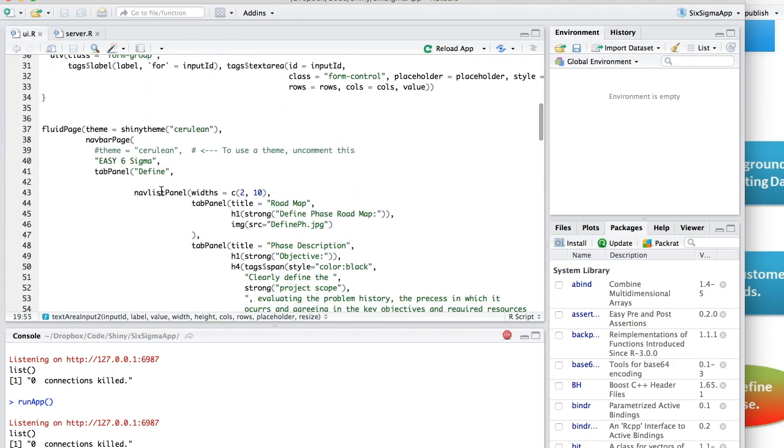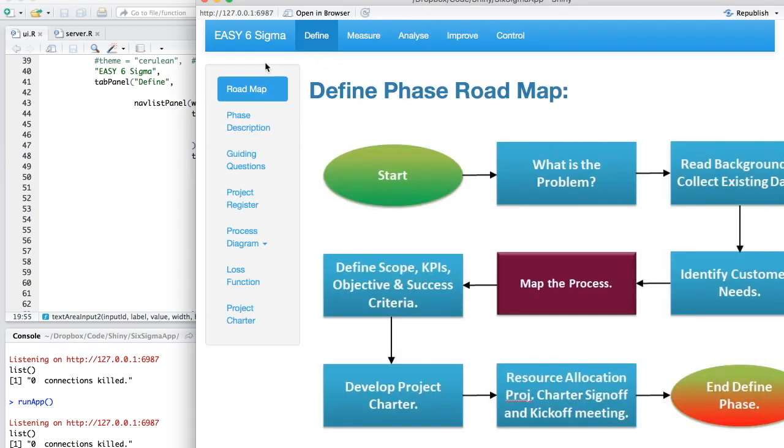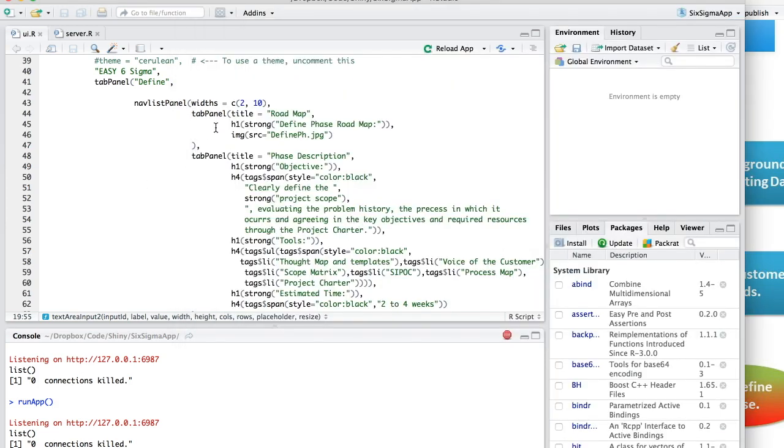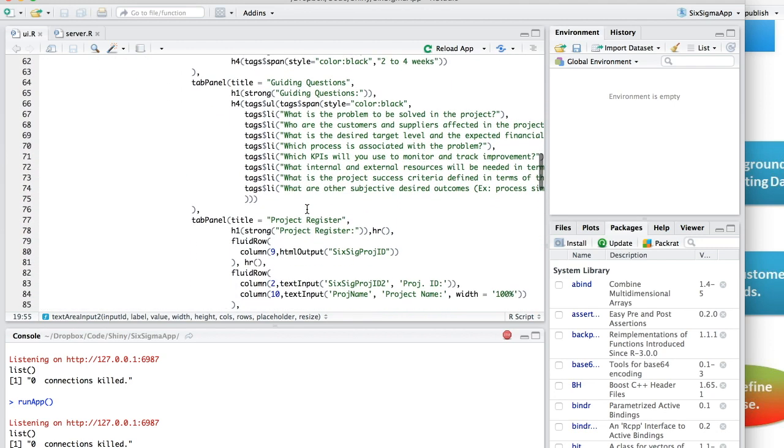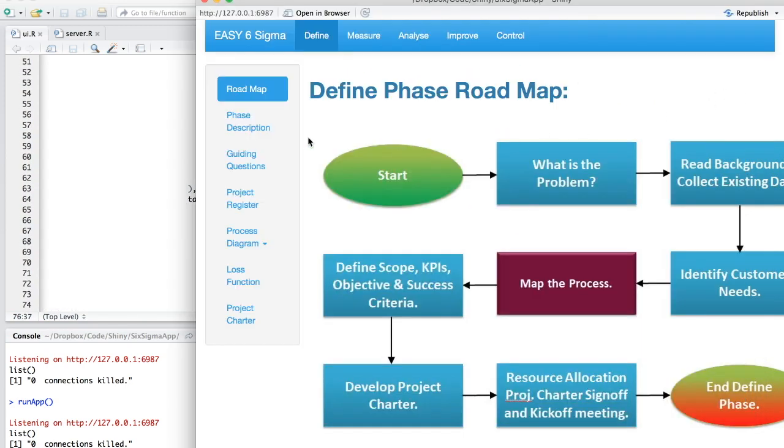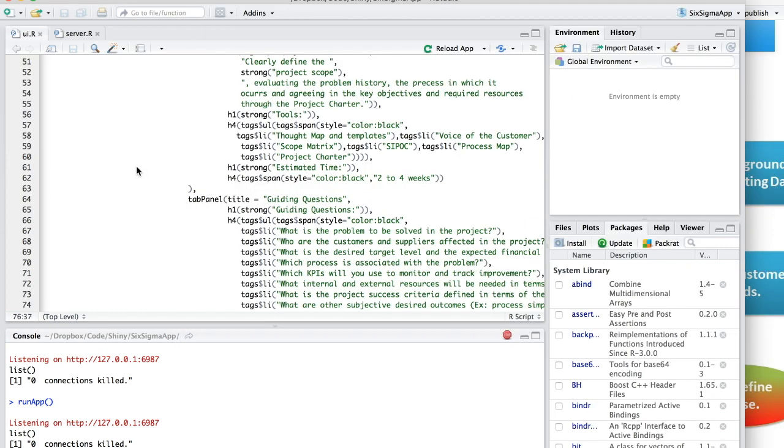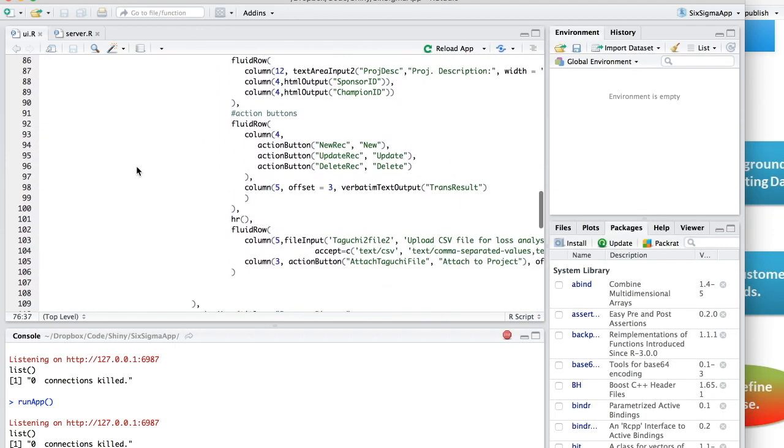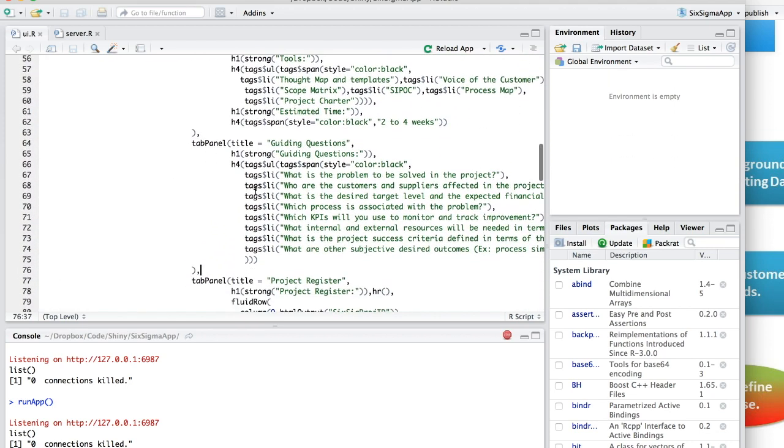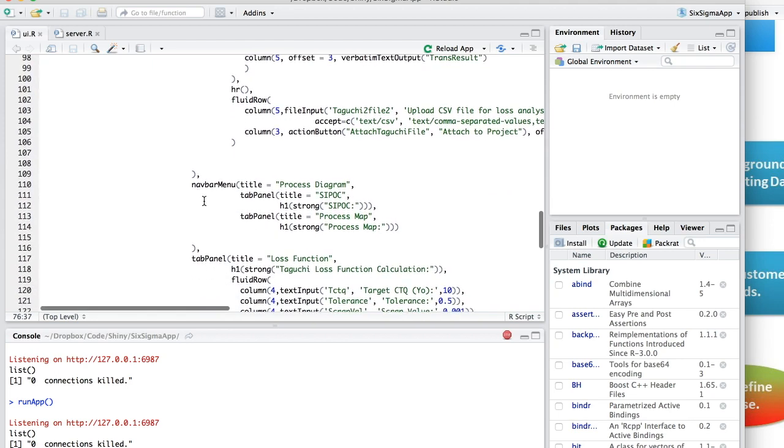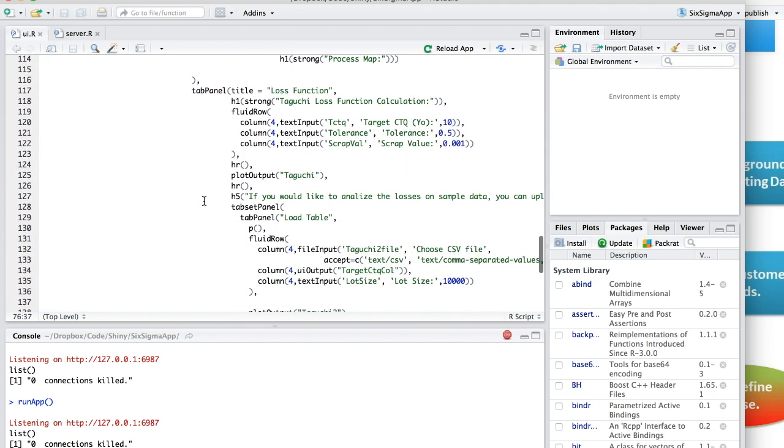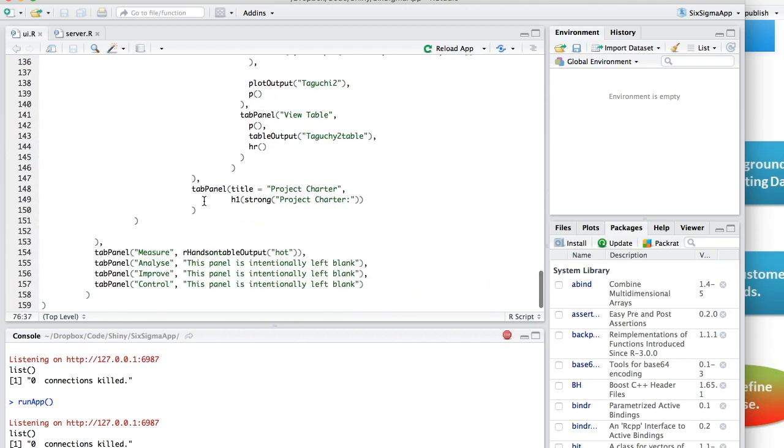So inside the tab panel, I then create a nav list panel, which is this sidebar here. And then I start with the options inside of the nav list panel. So I have a tab panel roadmap, another for phase description, guiding questions, project register, etc. So you can see that that matches: roadmap, phase description, guiding questions, project register, process diagram. Each of these tab panels obviously has its code inside it, as you can see here.